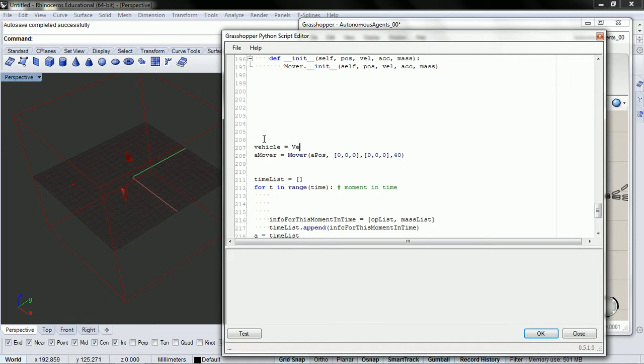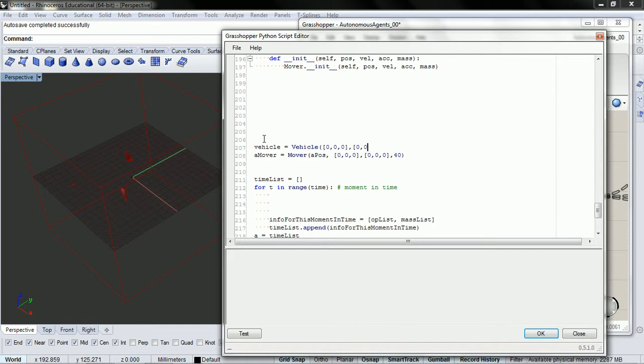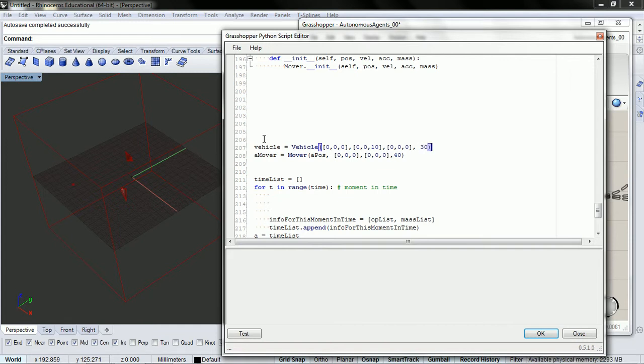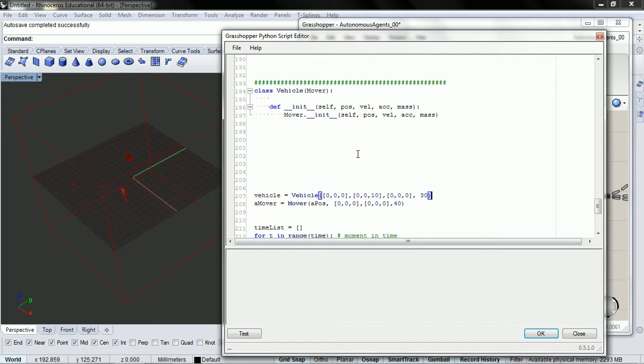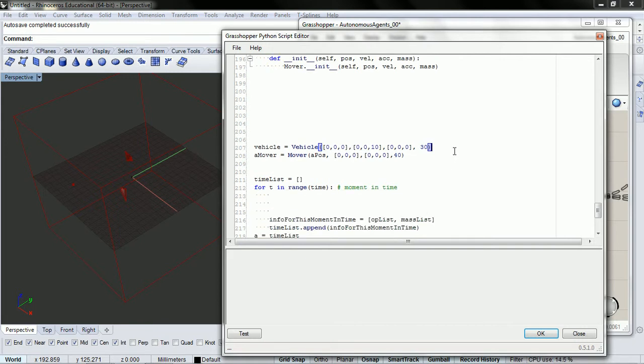So vehicle, and we need a position. I'm just going to put in zero, zero, zero. We need a velocity. I'm going to have zero, zero, and have it initialized at 10. For our initial acceleration, I'm just going to put in zeros there. And then for our mass, I'm just going to drop in 30. And if it acts weird, we'll just change the mass accordingly.